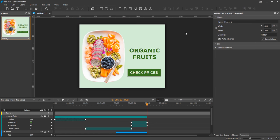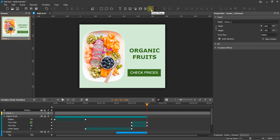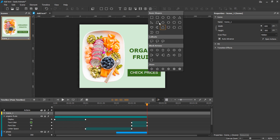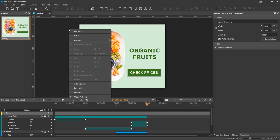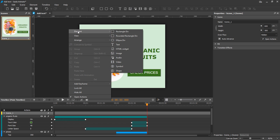In Saola Animate, there are three types of elements that can contain text: div, text, and shape elements. You can insert these elements by clicking the corresponding buttons on the toolbar or right-clicking the canvas and selecting the element type you want from the context menu.